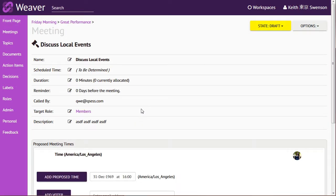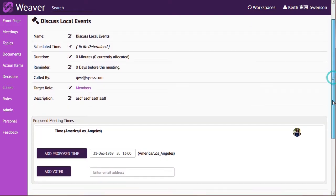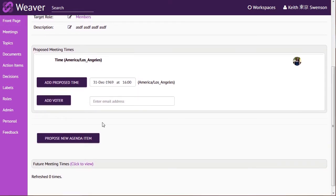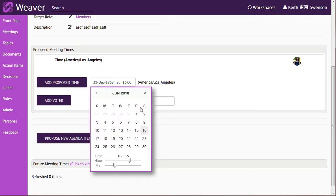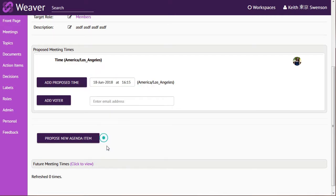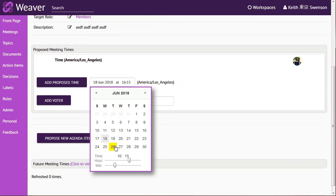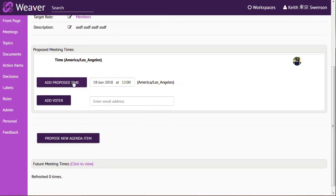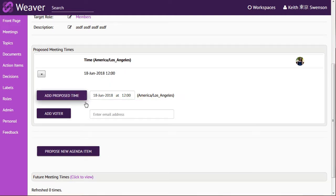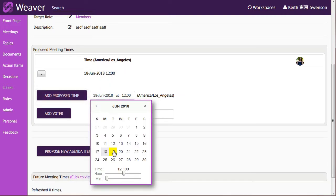So then we move into the meeting and discuss local events. What we have here is it still says the scheduled time is to be determined, but we have down here proposed meeting times. So let's set up some times. We'll set up maybe Monday at noon. That could be a possible time, so I'll add that as a proposed time.